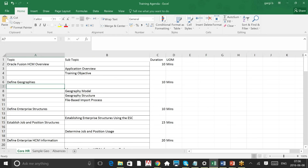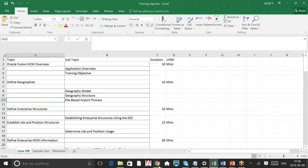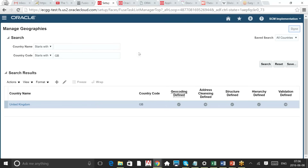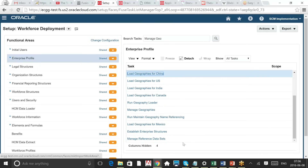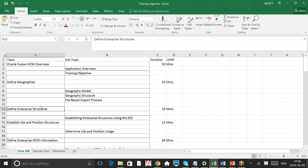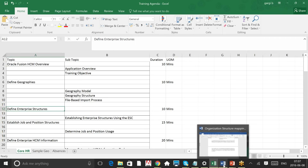I've now completed Define Geographies — covering the geography model, structure, and file-based import process. The file-based import is how you get data from a third party and load it in the system. I'm not going into details on that because many times we won't be doing this as part of implementation. Now the next topic is Define Enterprise Structure. Before going into enterprise structure, we need to understand its components and how to map from the client's requirements.